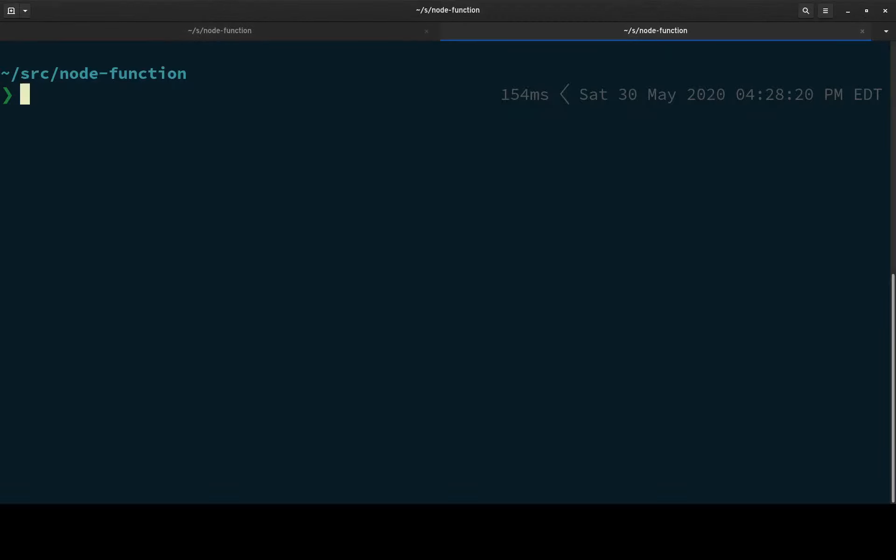Okay, so today I want to show you a little bit about how you can use the Knative CLI called KN and its plugin system to have a nice function deployment mechanism, function creation deployment mechanism on Knative. So here we go, let's do it.